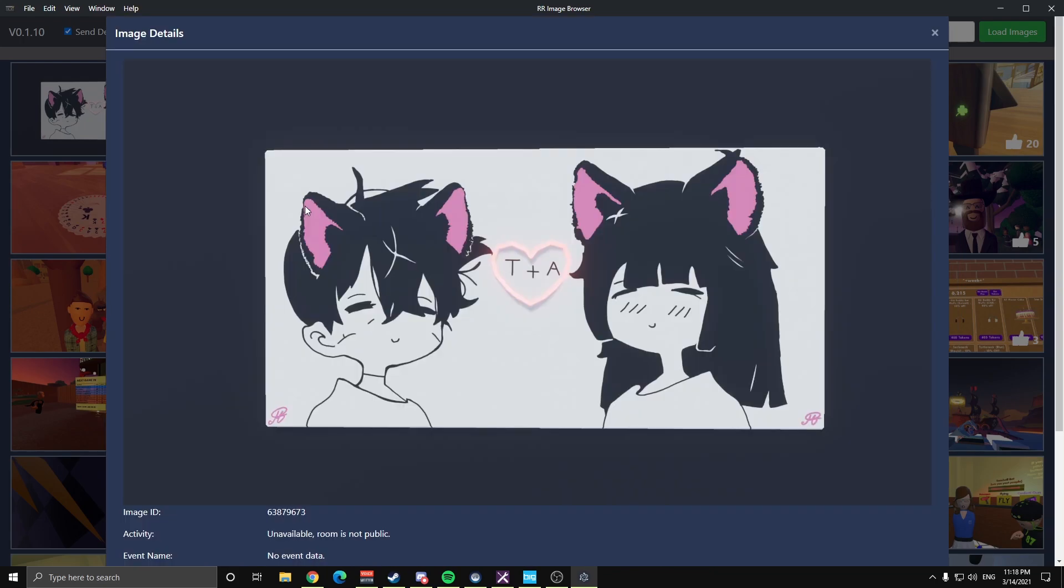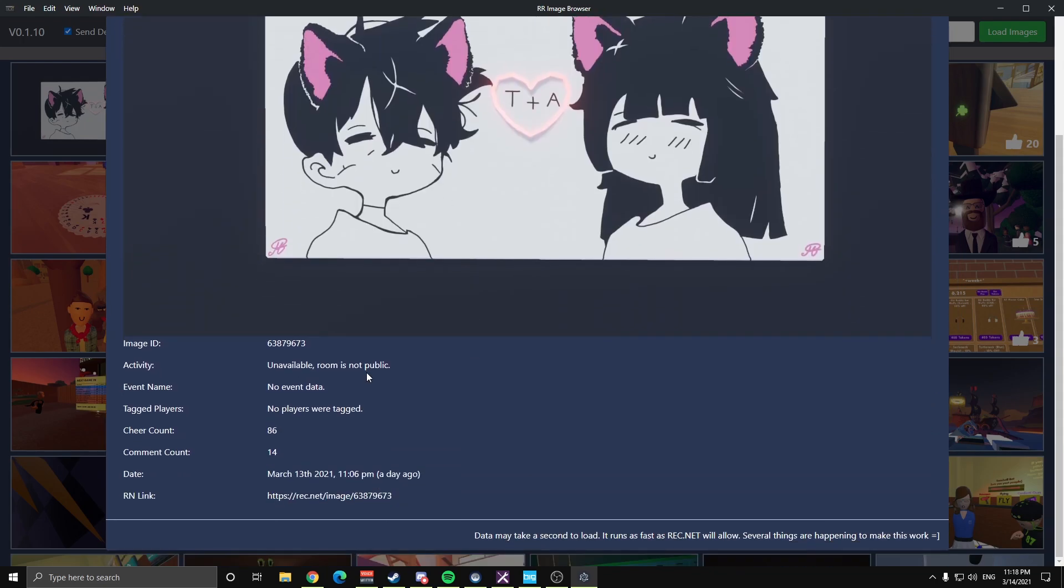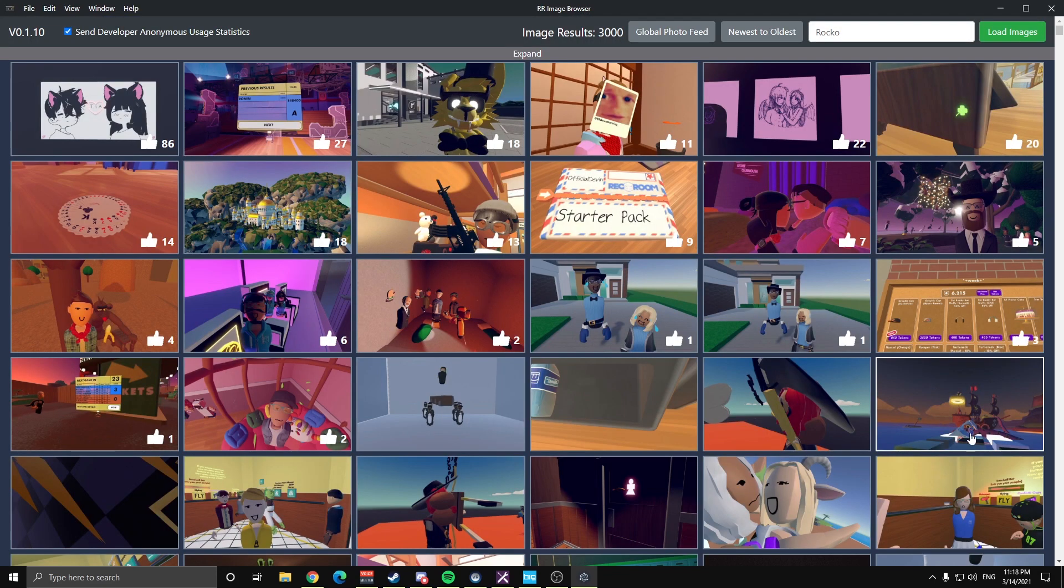It takes just a moment to load, ReckNet's kind of slow apparently today. Same deal, image ID, event information, cheer count, comment count, photo link.